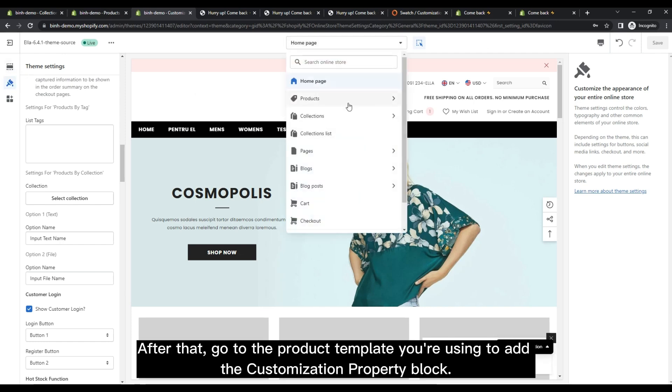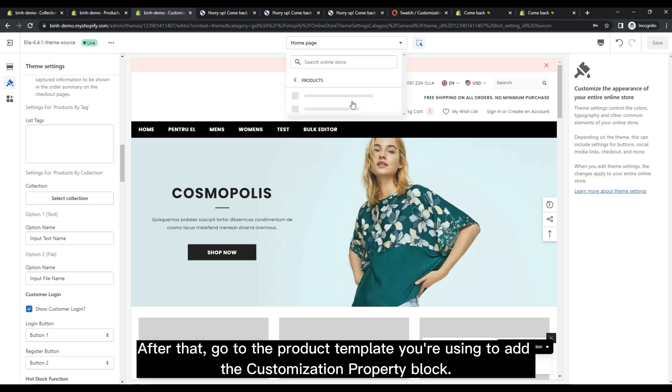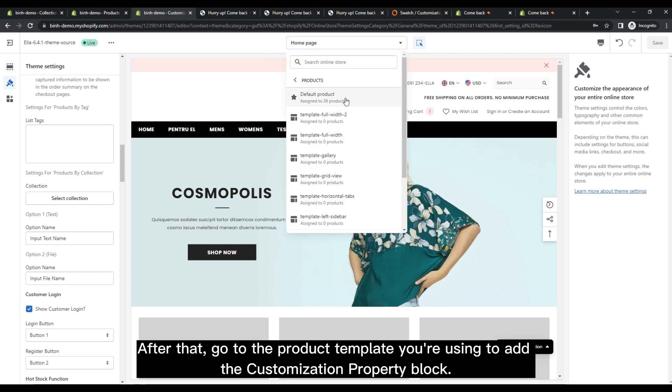After that, go to the product template you're using to add the customization property block.